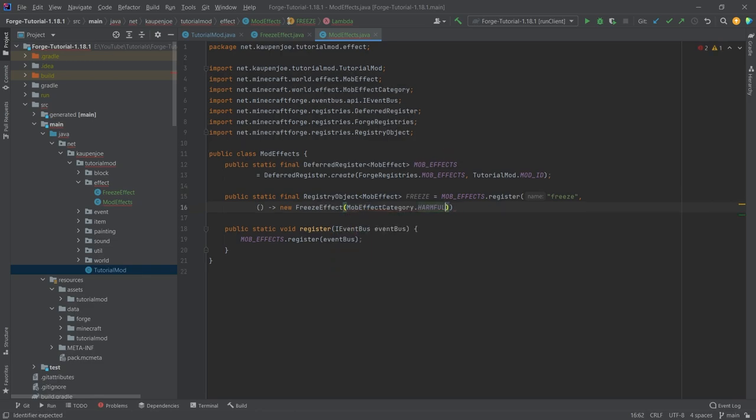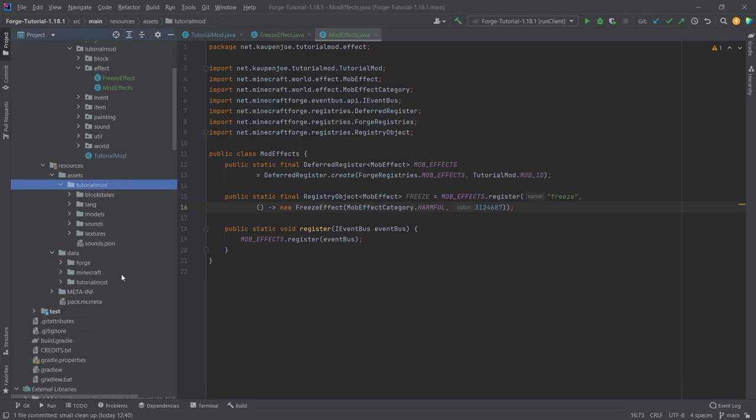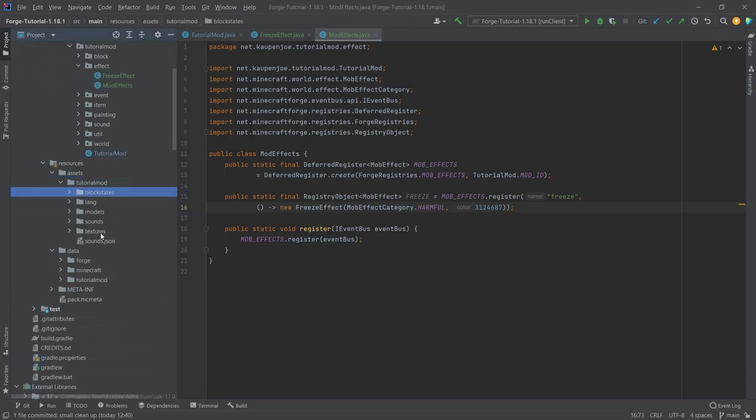We're going to put in a MobEffectCategory.HARMFUL, and then the second parameter is actually an integer which codes for the color of both the potion, which we're going to create in the next tutorial, as well as the particles that are going to flow out of your body when you have this effect.